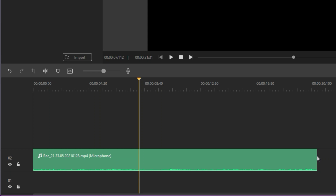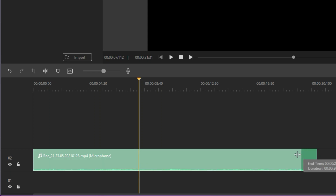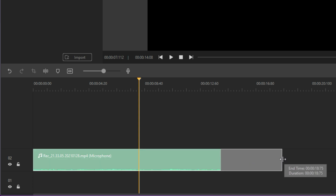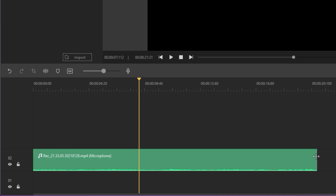If you've watched a few of our other tutorials, you may already know how to trim media. What you may not realize is that trimming actually crops the media instead of deleting it. So, if you need to backtrack, hover over the edge of a trimmed clip and drag it back out. Your clip is restored.